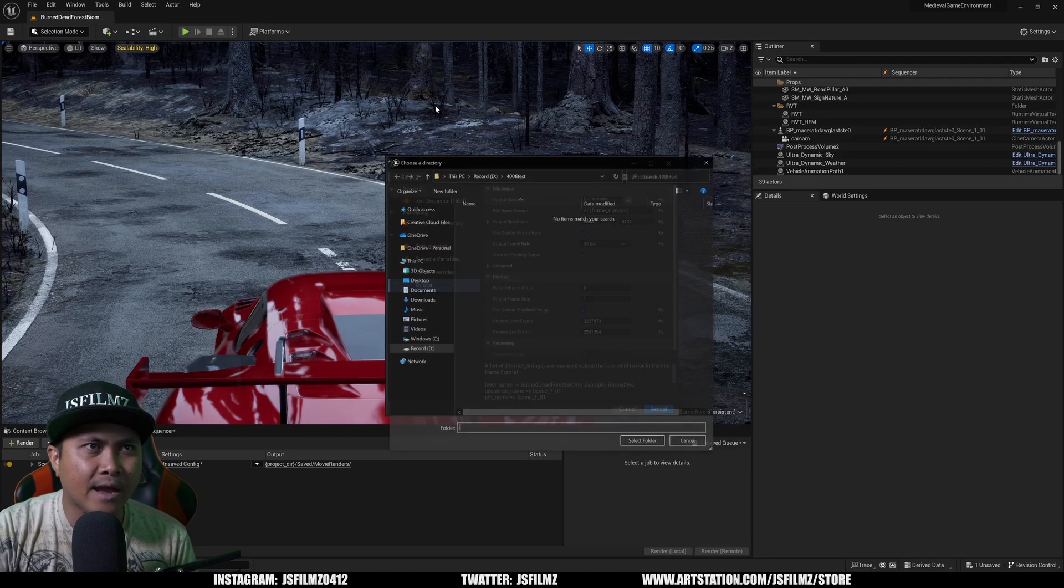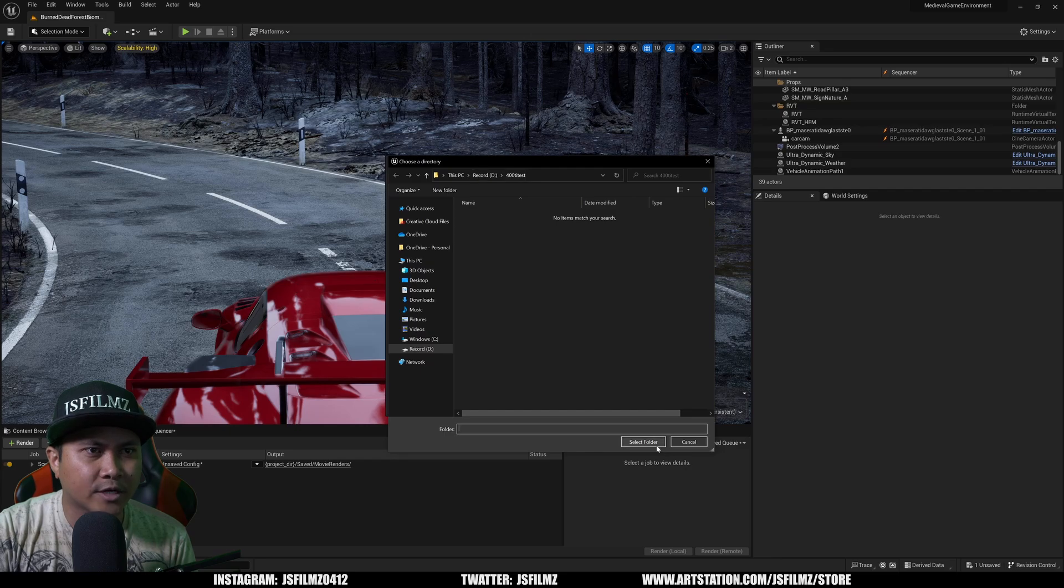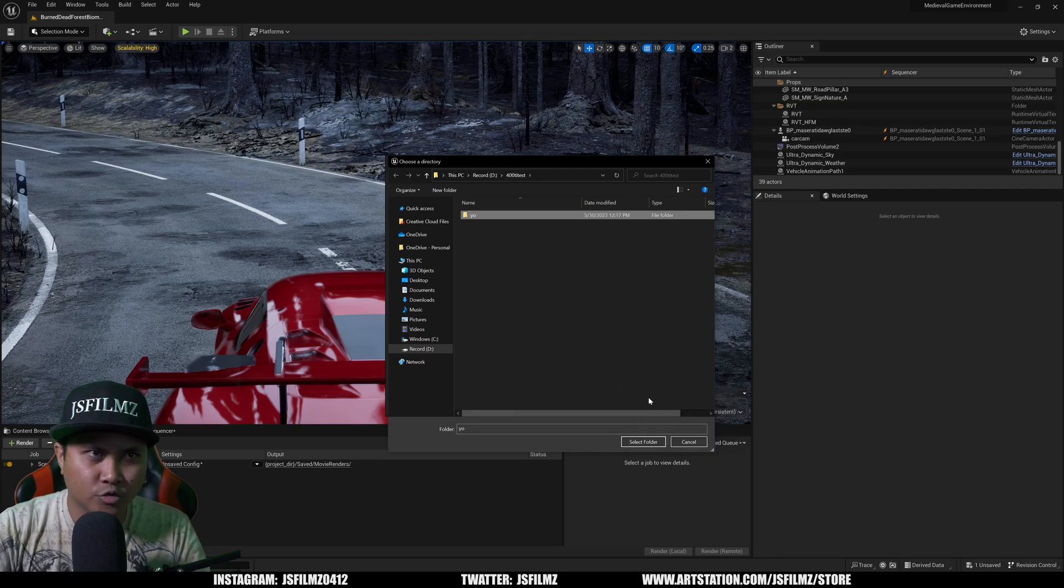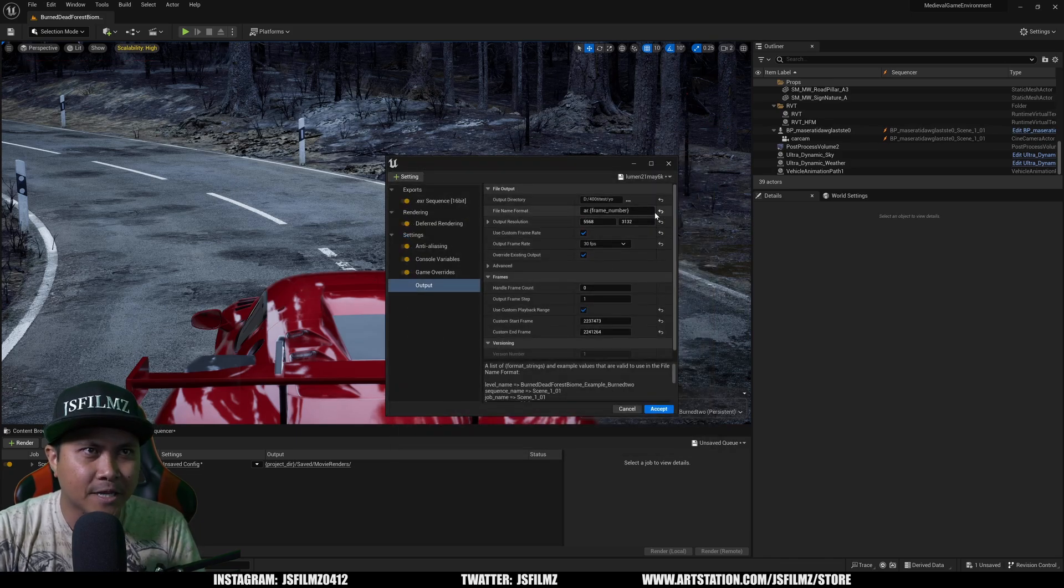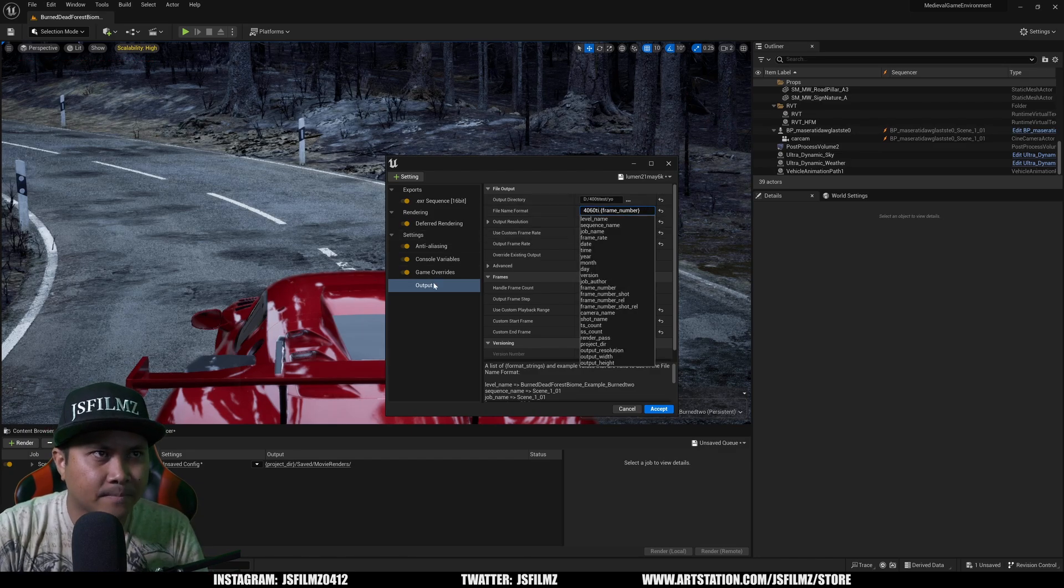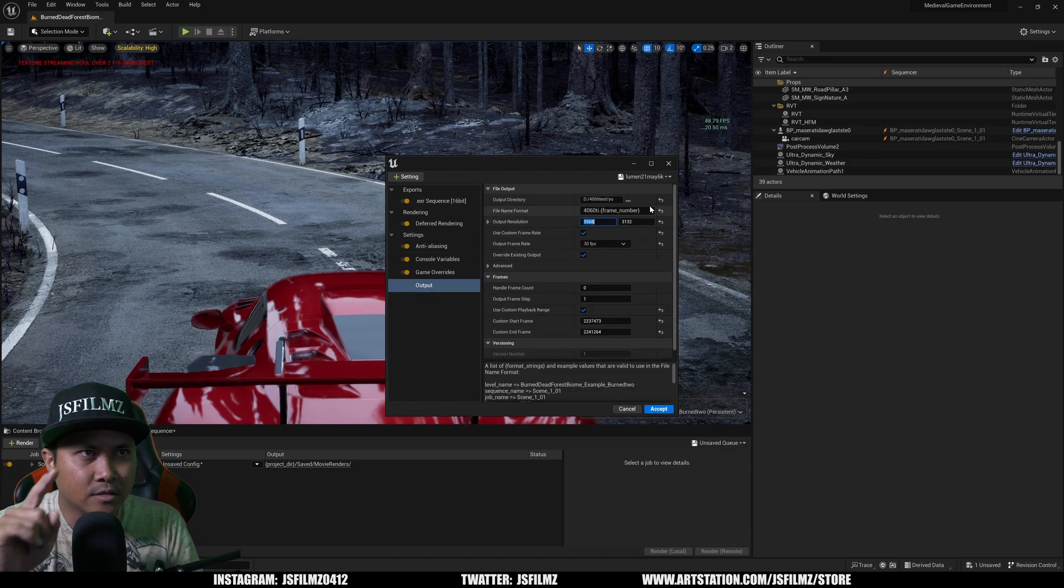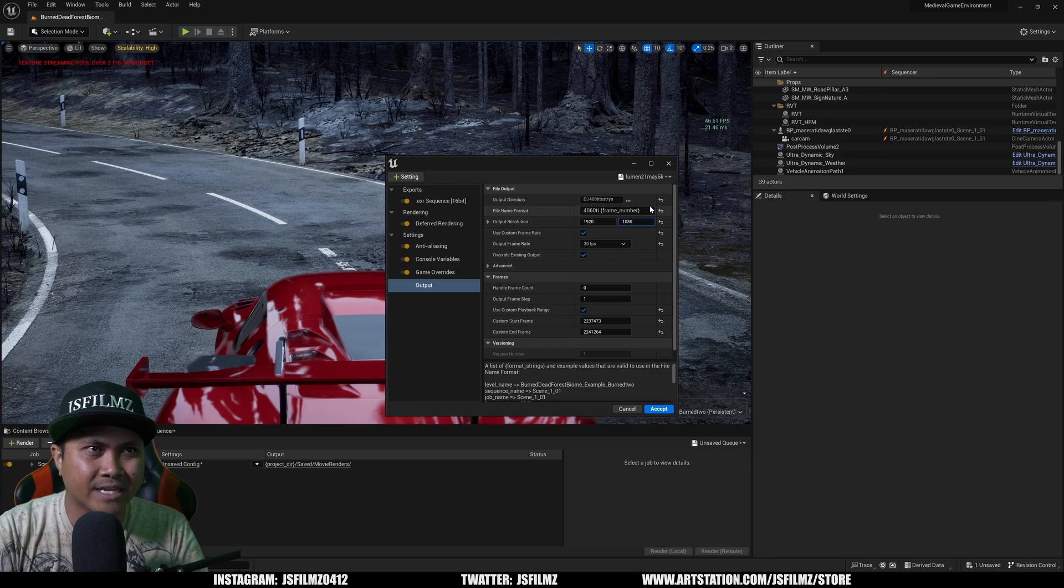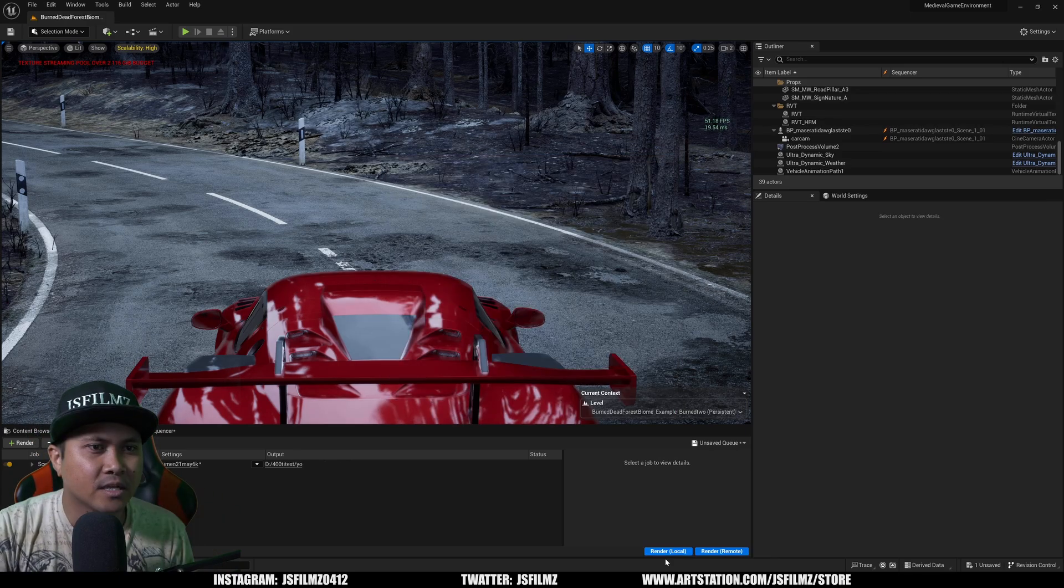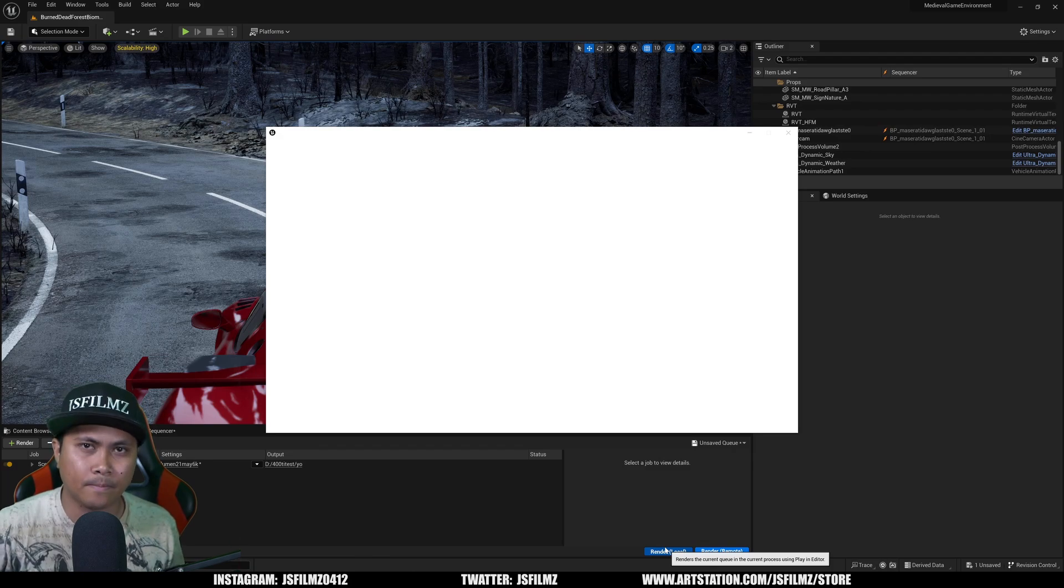So I'm going to go to output right now and let's create a new folder. And in the output resolution, 1920 by 1080, we're going to render this at 1080p and I'm just going to click render local.